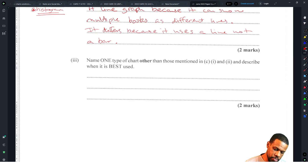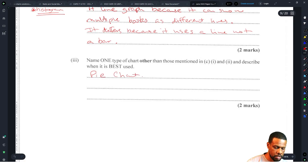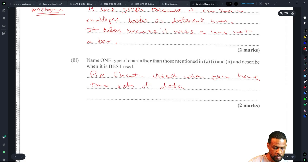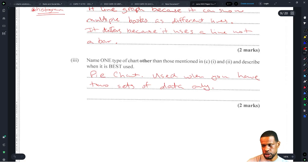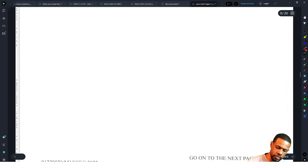Name one type of chart other than those mentioned and describe when it is best used. The obvious answer is a pie chart — used when you have two sets of data only. That's standard stuff, easy marks.